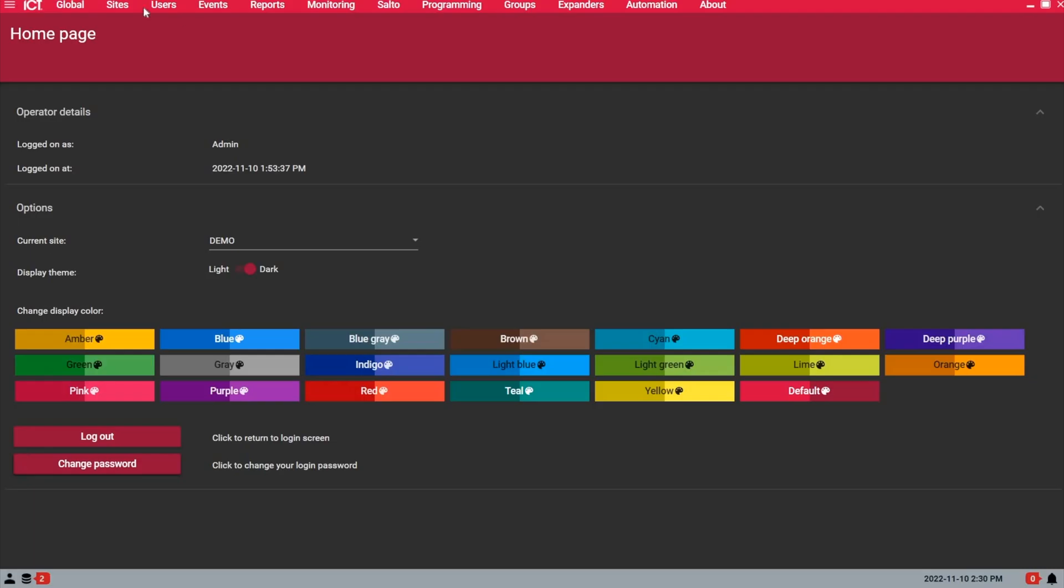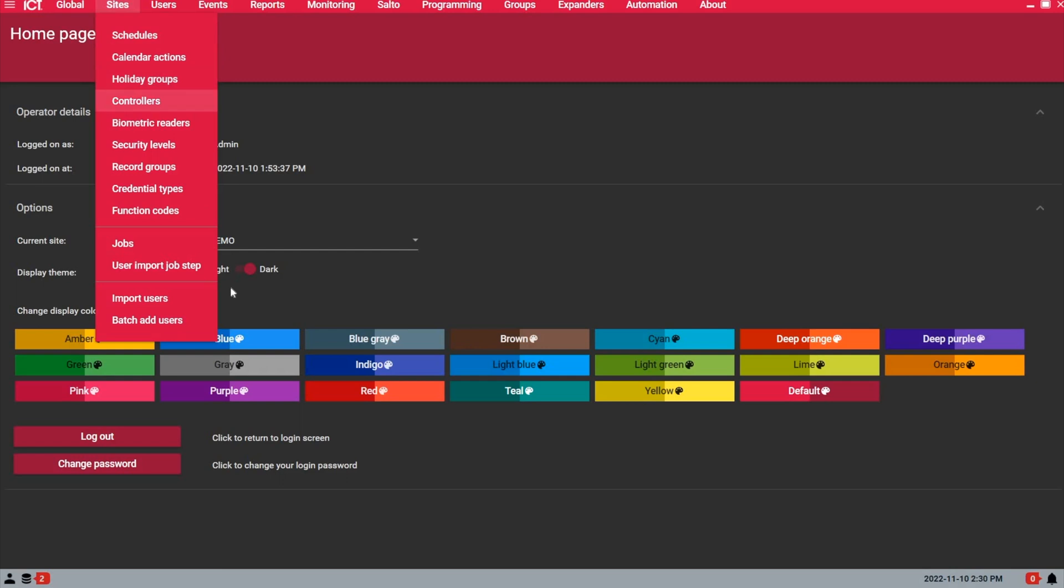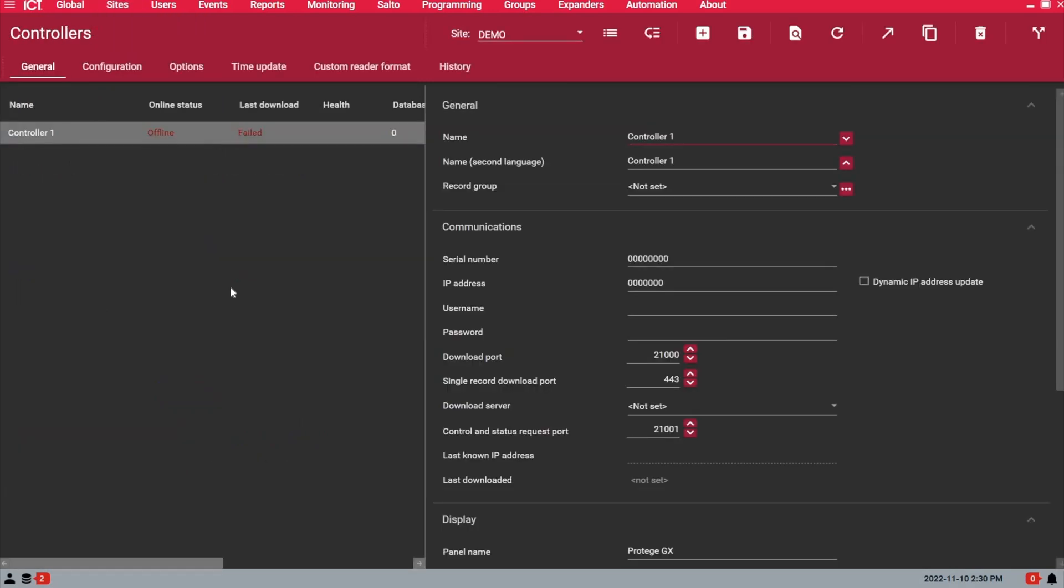Now we're ready to open the Protégé GX software to start the communication process with this new GX controller. Under the Sites tab we go to controllers. Remember in the last step we copied the serial number of the controller. This is very important.